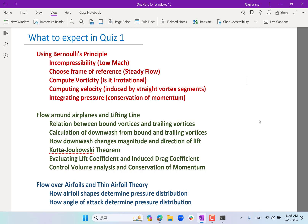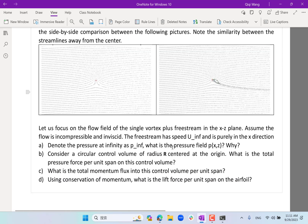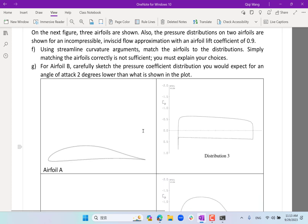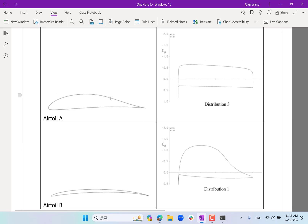The flow over airfoils and thin airfoil theory is something we'll discuss in this lecture today. There are a few quiz practice problems posted on Canvas — one using Bernoulli's, one corresponding to flow around airplanes and the lifting line theory, and a third one relating to flow around airfoils.